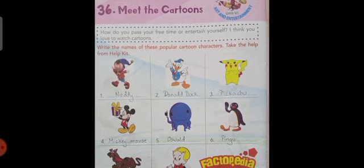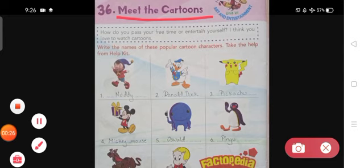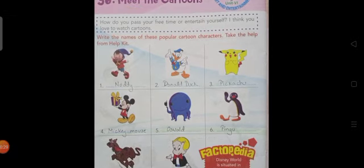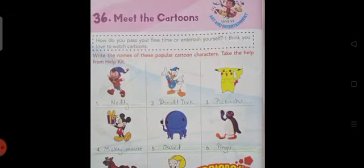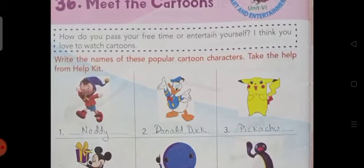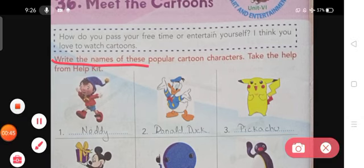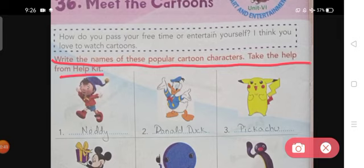Students, today in this video we are going to discuss a new topic that is 'Meet the Cartoons.' As you can see in your book on page number 50, how do you pass your free time or entertain yourself? I think you love to watch cartoons. Write the names of these popular cartoon characters. Take the help from the help kit.